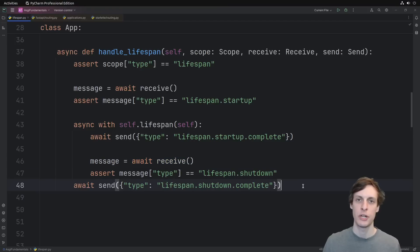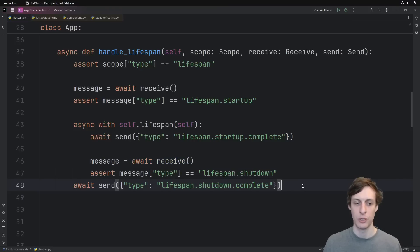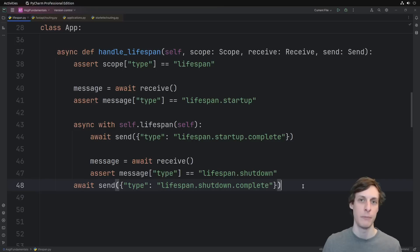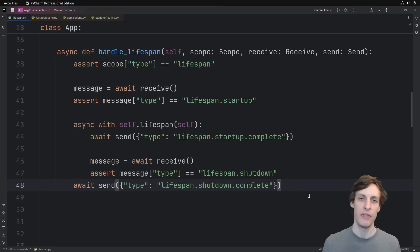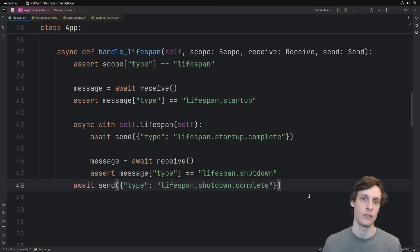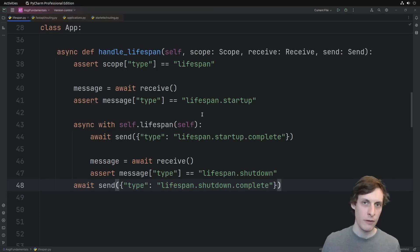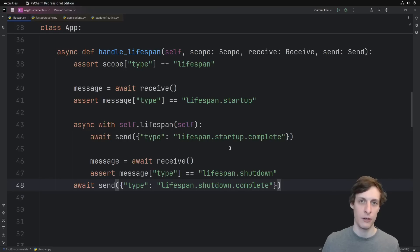Once we send startup complete, our application can begin accepting other requests. In the meantime, we just await receive until we receive that shutdown event. Python ensures that our exit code runs automatically when we exit the async with block. So as soon as we do, then we send our shutdown complete message. And this is what I'd call the happy path. If everything goes well, then this is all the code. But if any of our lifetime code throws an exception, then we need to send a failed message so that our application can shut down nicely.